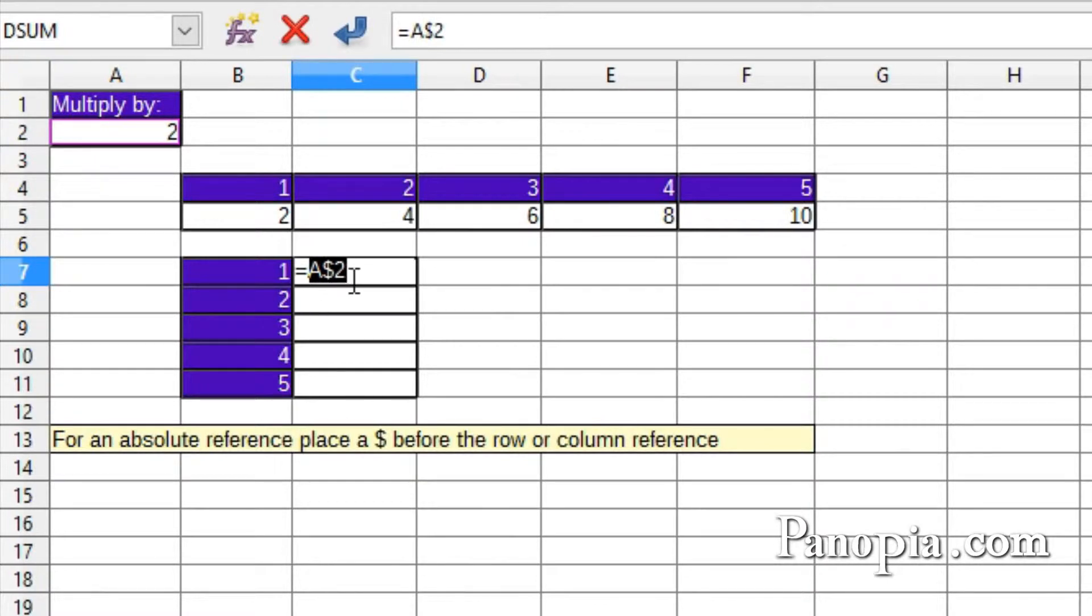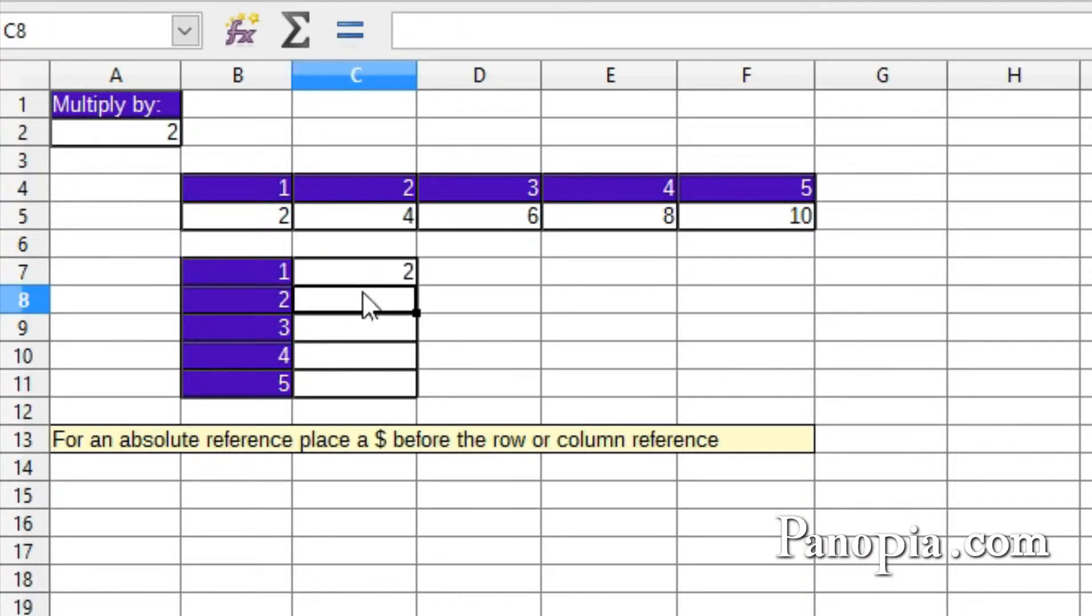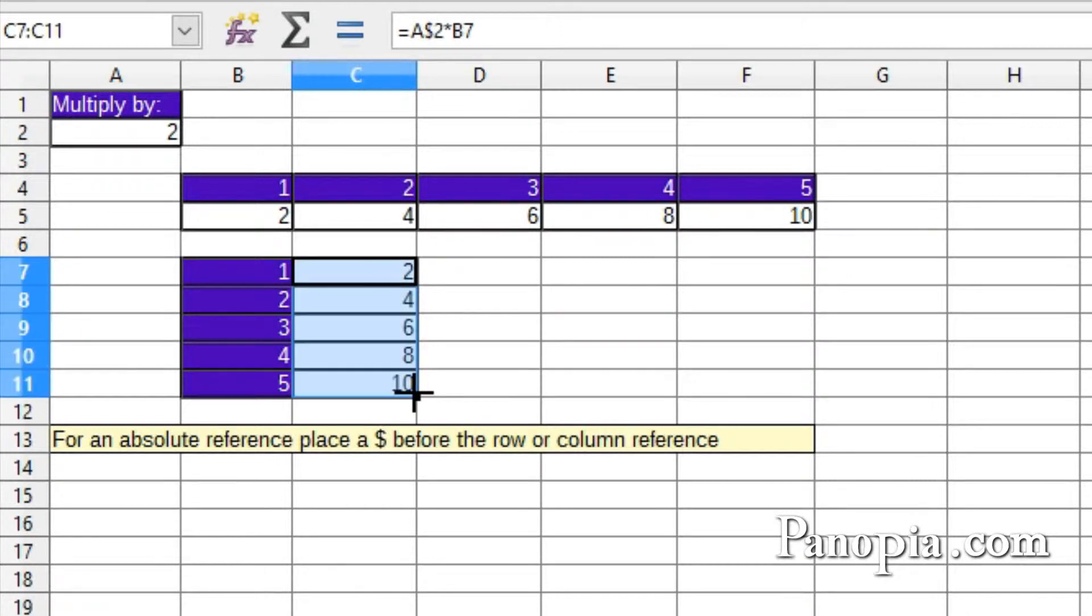Now type an asterisk to multiply, then click cell B7. This needs to be a relative reference, so no lock is needed here. Press Enter. Click in cell C7 again. Drag the fill handle down to C11.